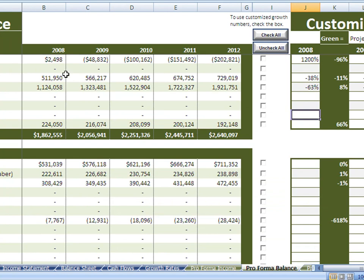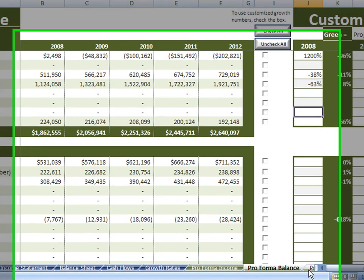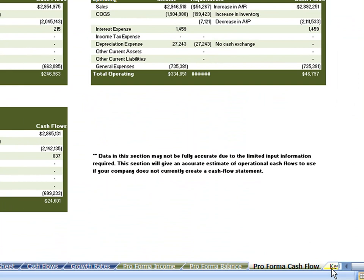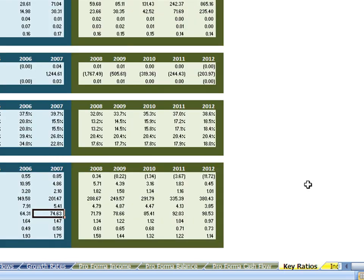Similarly with the balance sheet, we see that their cash will have an issue starting in 2009, but forecasting forward, that's what will happen if things stay the way they are within the business. This also drives the pro forma cash flows.